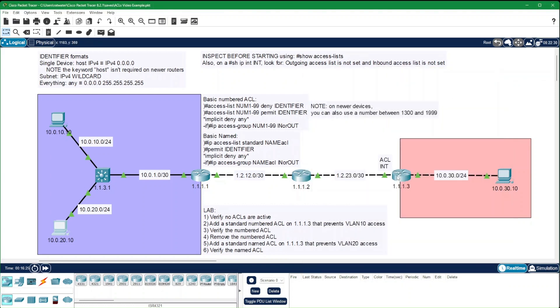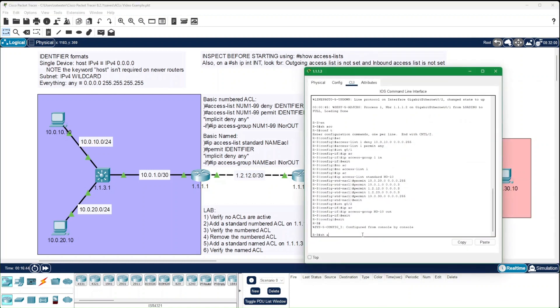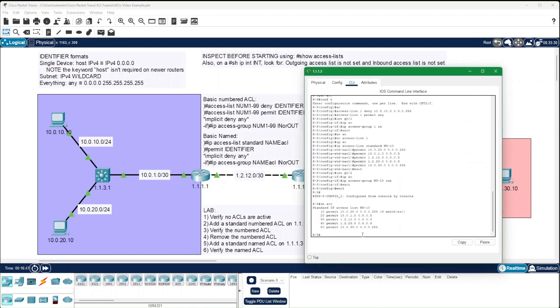One last thing to point out. When we show the access list, notice that the permits and denies are listed in the order that they'll take effect. If I had started this list with a permit any, then everything would have gone through and it doesn't matter what else would have been there. They also end all of these lists with an implied deny any.